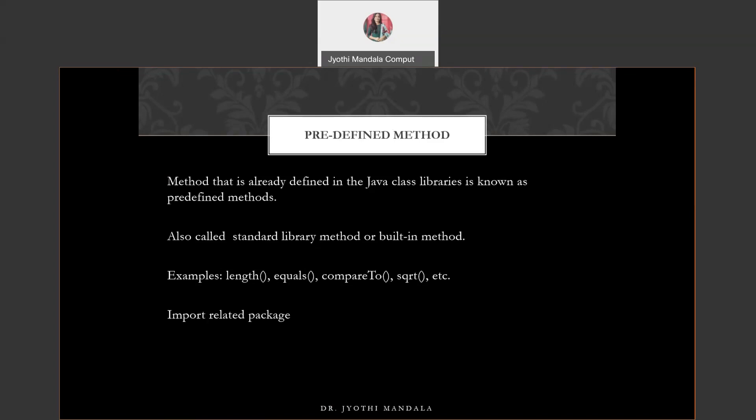This is the same as your C programming language — we need to include required header files whenever you want to use some predefined functions there. The same approach applies here also. In Java, header files are named as packages. So this is about predefined methods.